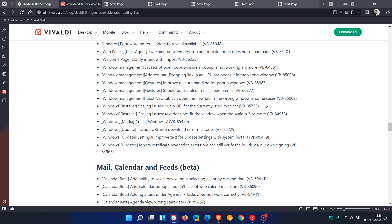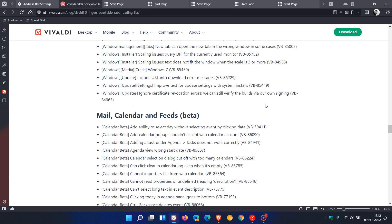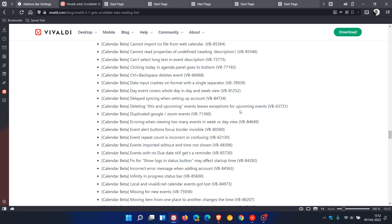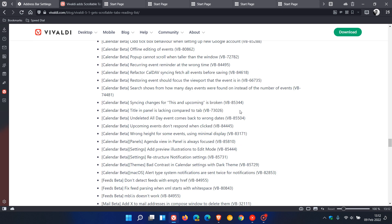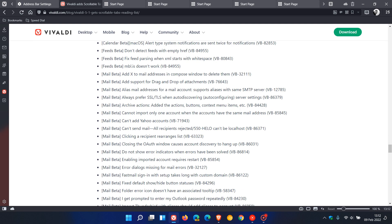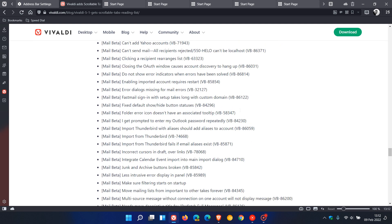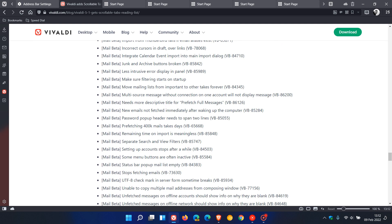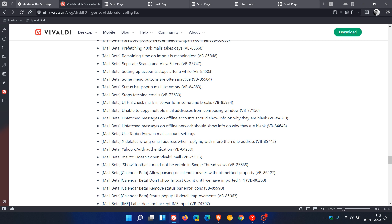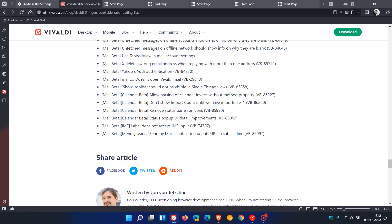As mentioned, the mail, calendar, and feeds—that's the beta version in the browser which is built in—have received a lot of improvements, too many to mention, but I will leave a link down below to this web page if you're interested.